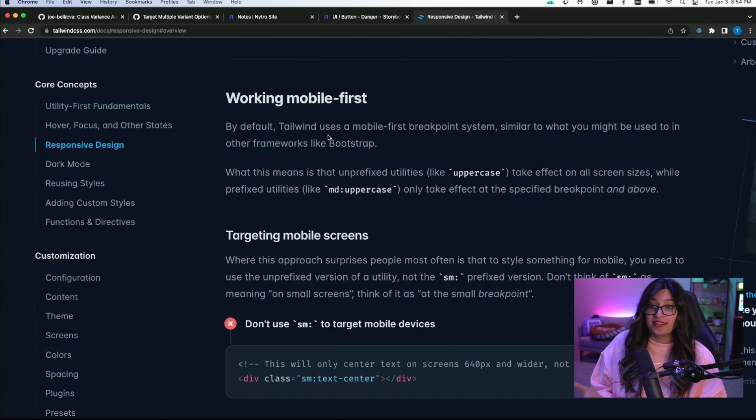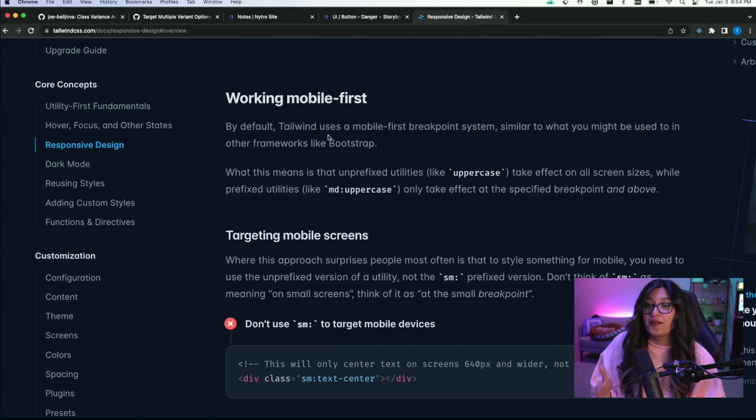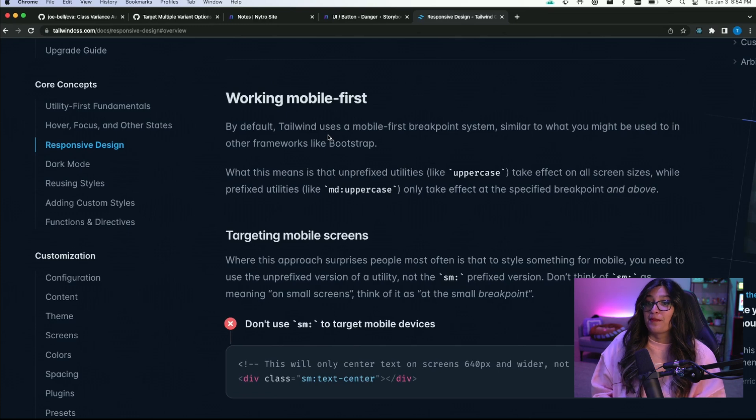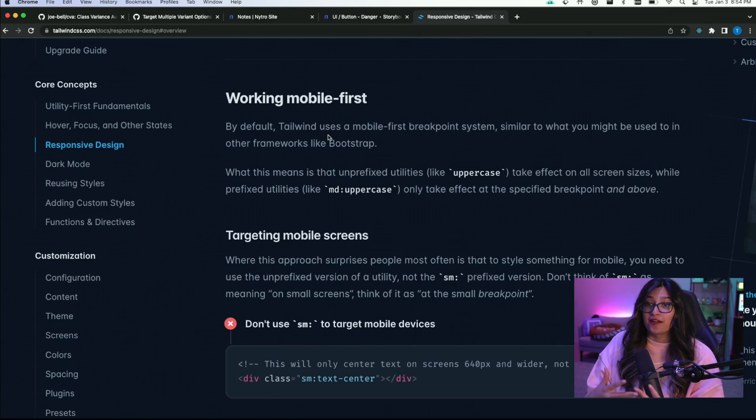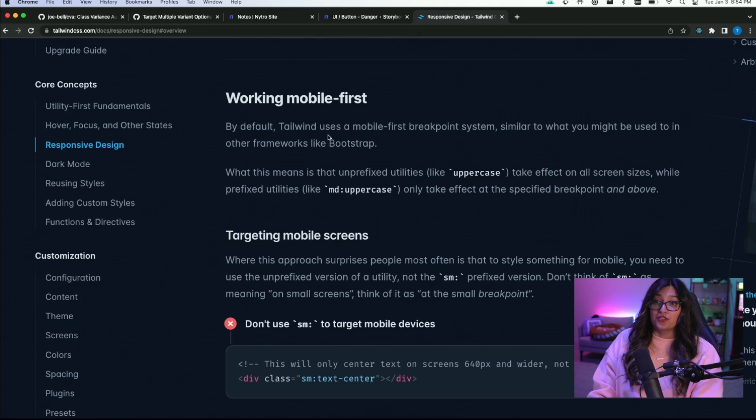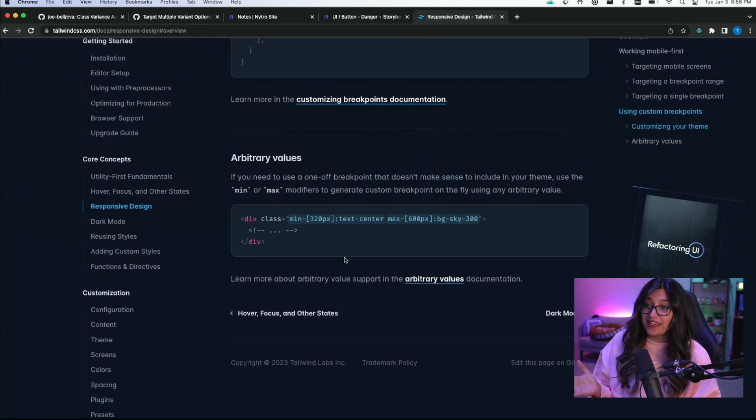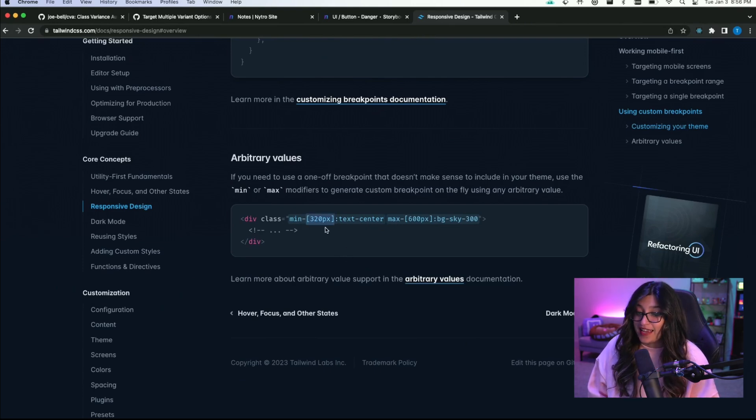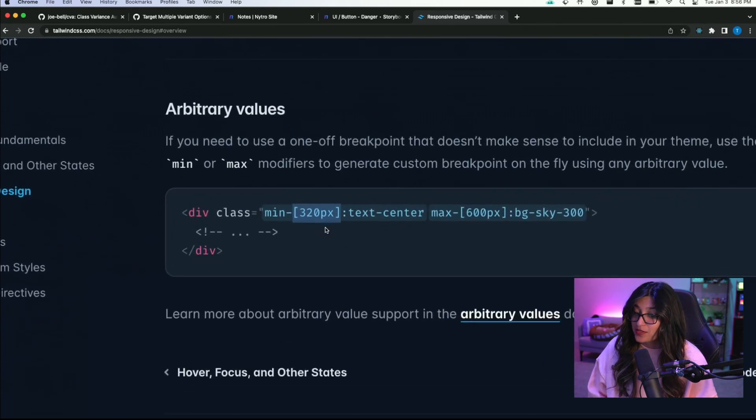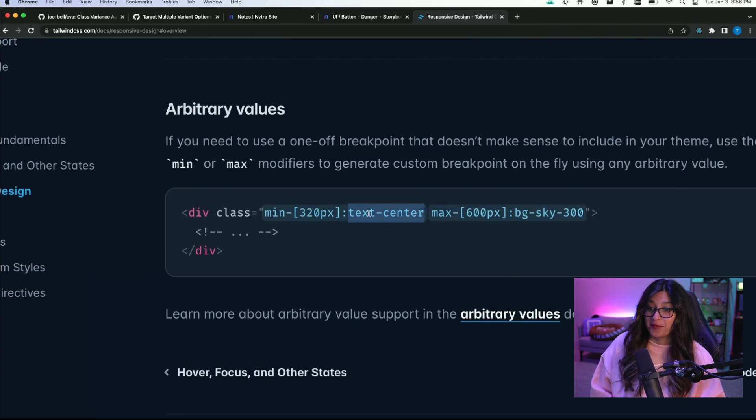When you use the Tailwind breakpoint system you want to think mobile first. So write all your classes like you would for mobile screens, the smallest screen possible. And then use the higher breakpoints to define what you'll do at the larger breakpoints. Tailwind also lets you set arbitrary breakpoints. So here you can set min and pass in a value in square brackets and then set whatever classes you want on that value.